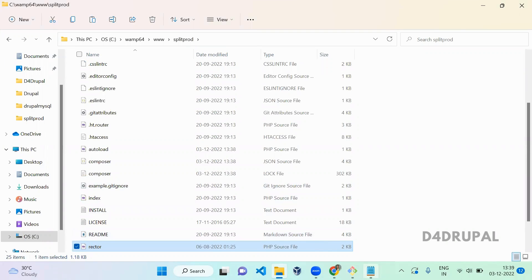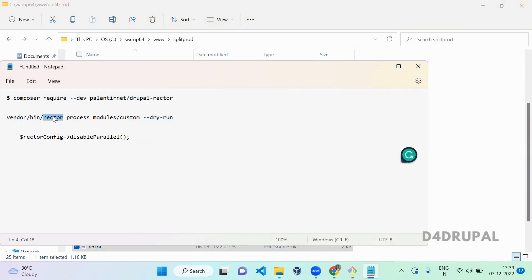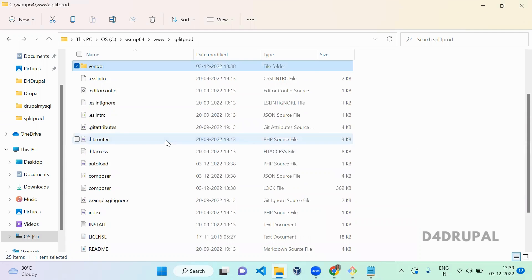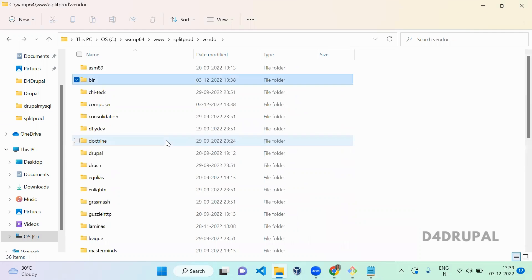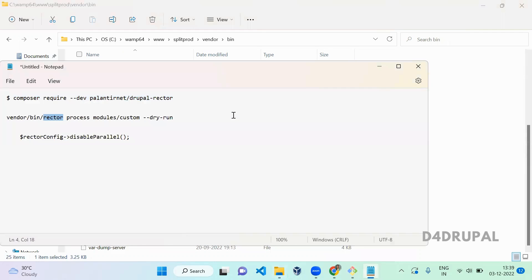Once it's copied and pasted, next you have to run a command to update your code. For that you have to copy this command.